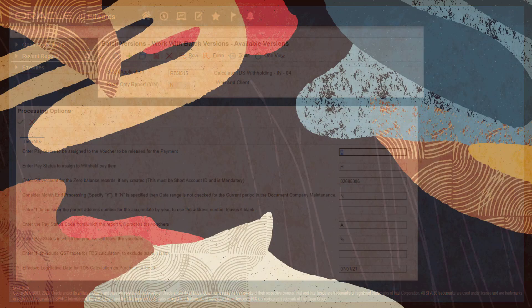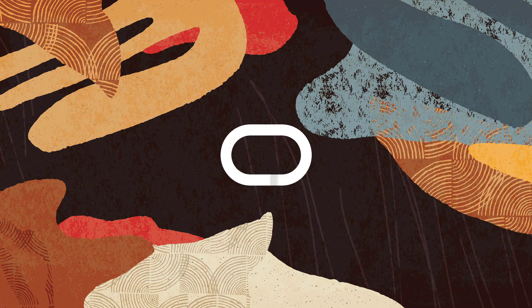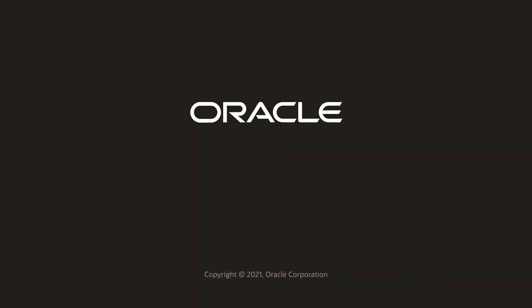To learn more about the JD Edwards Calculate TDS report, visit us online at learnjde.com. Thanks for watching!